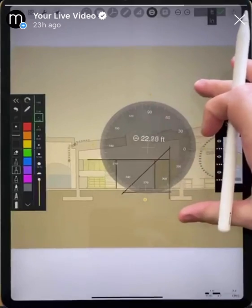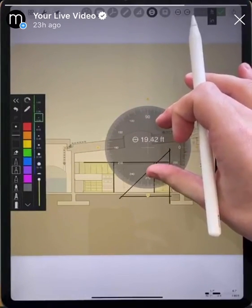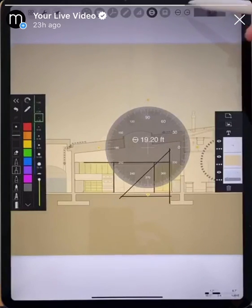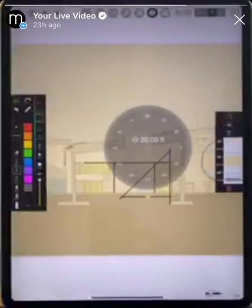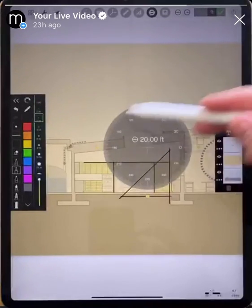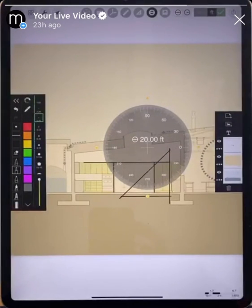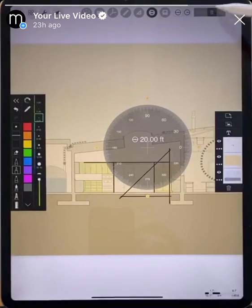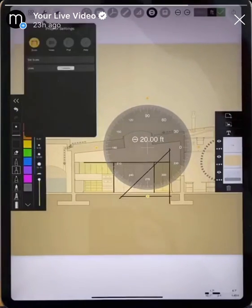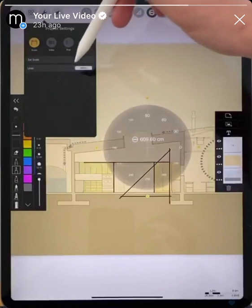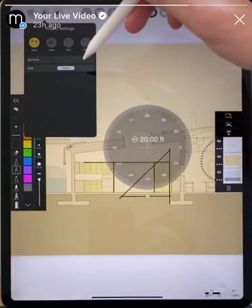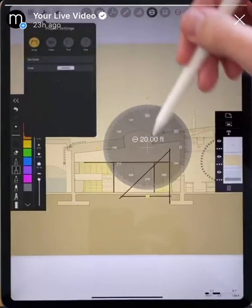If we want a circle that is 20 feet, we can go up to the top and tap either the diameter or the radius. If we want the diameter to be 20 feet, we just tap in 20 and hit the green check. The protractor is now scaled to give us a circle that is exactly 20 feet in diameter. You can do the same in radius or change from feet to inches. To change to metric, go back to project settings to Scale and change the units from imperial to metric, and you'll see that reflected on your protractor.